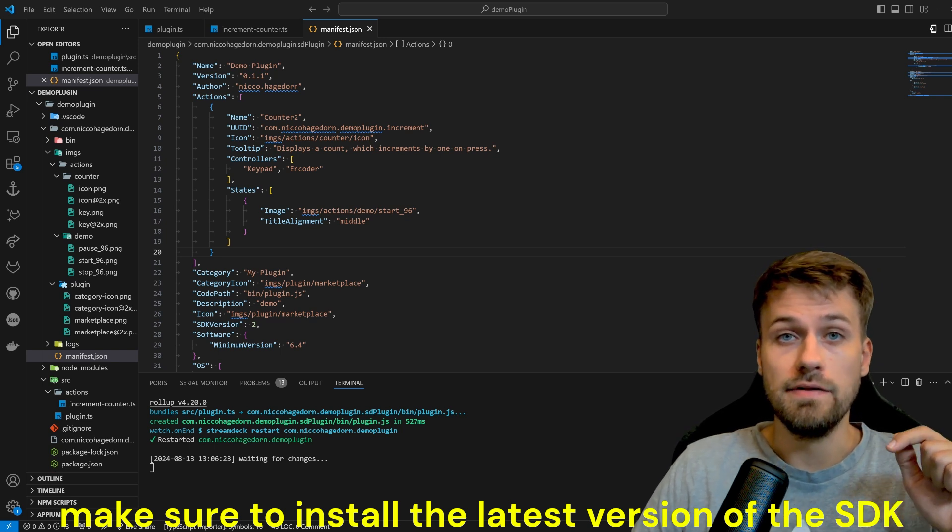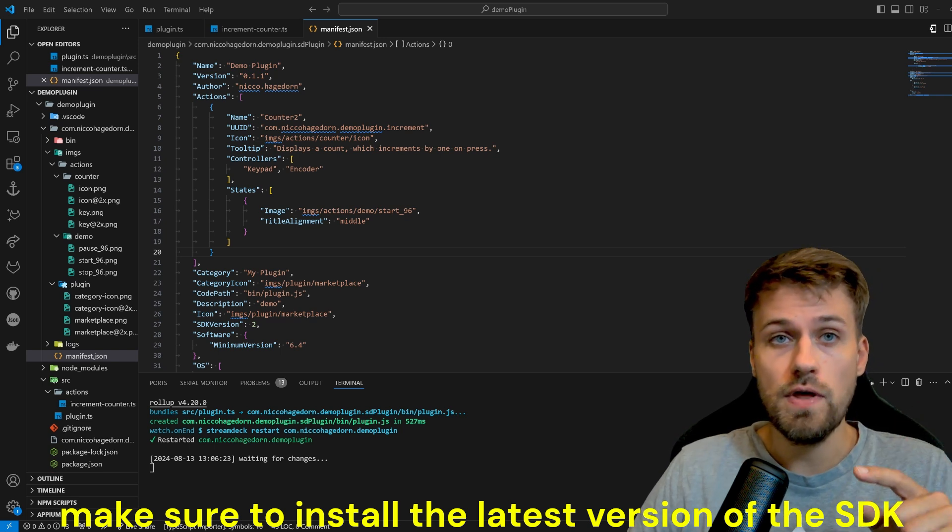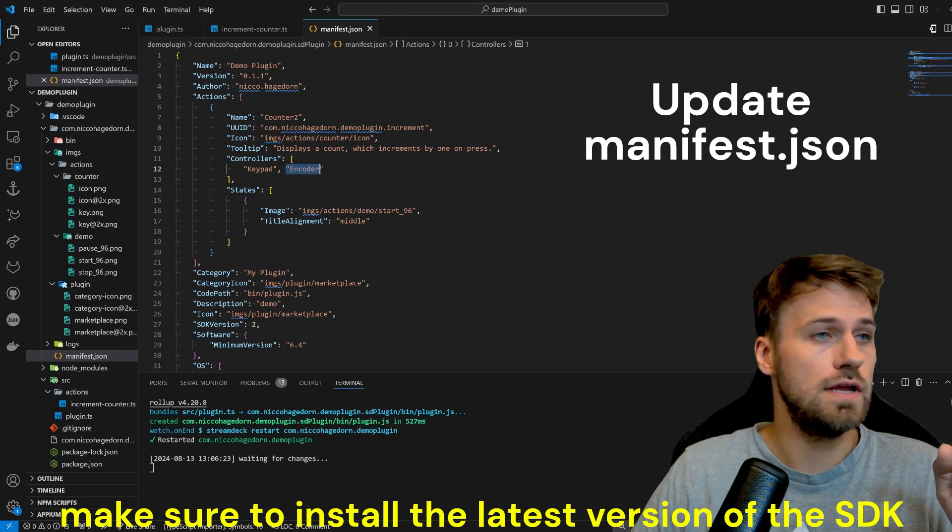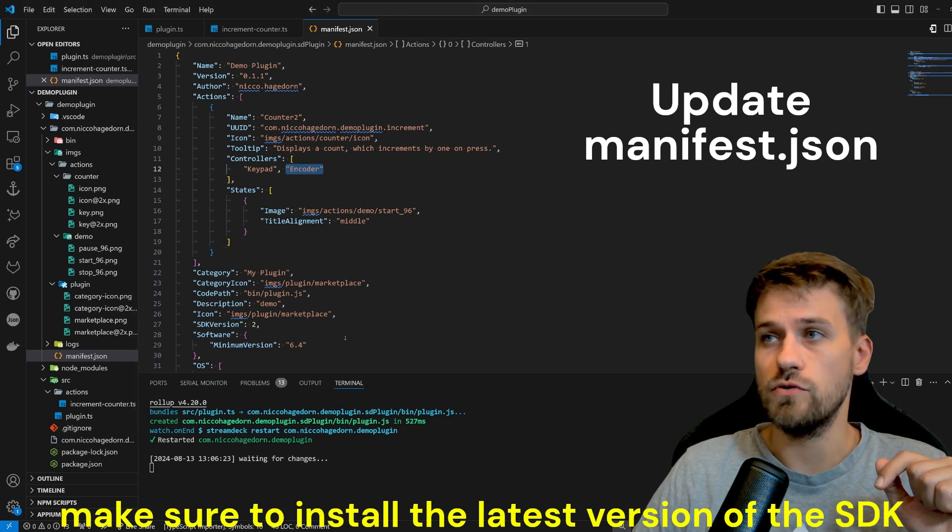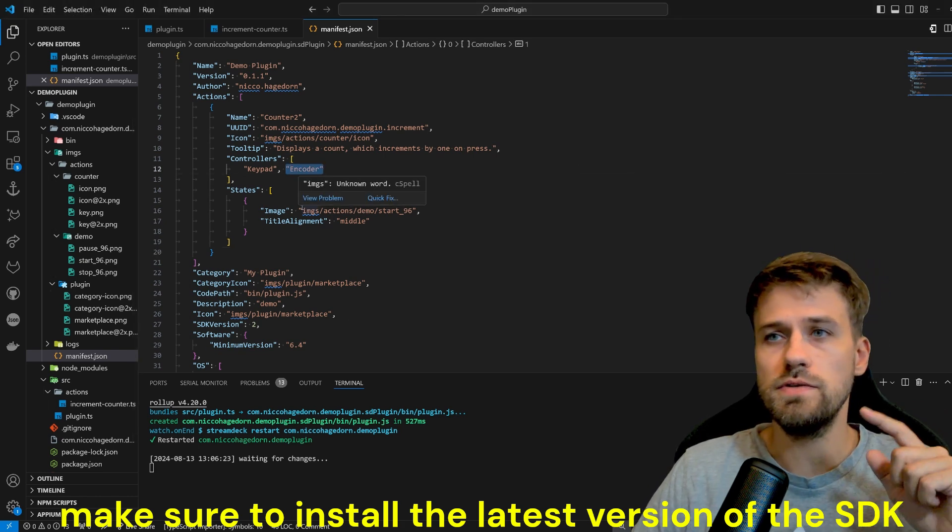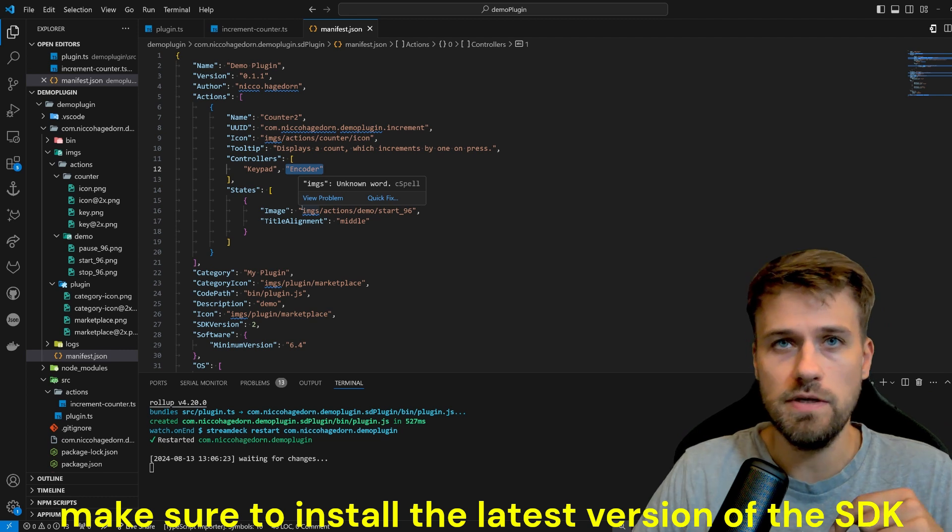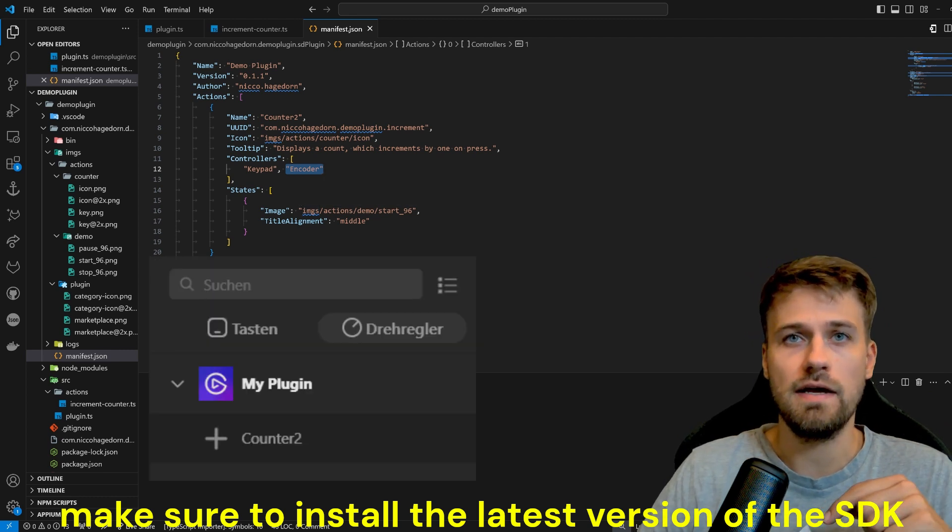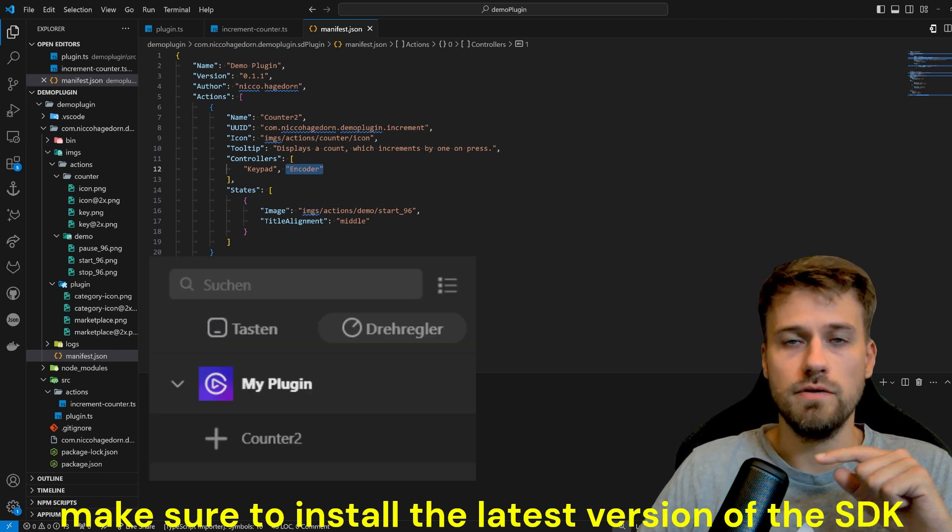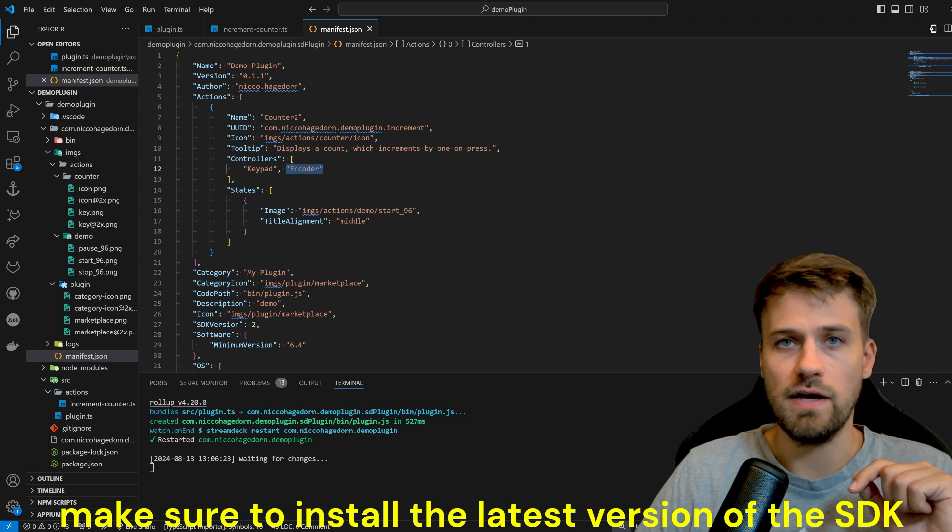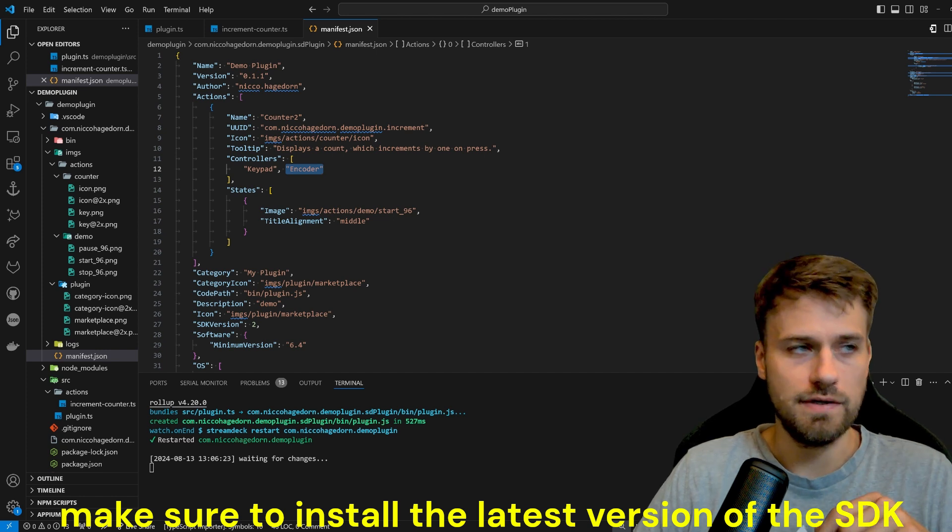And to do that we need to add the encoder here under controller. Once we do this, the action will be available and displayed in Stream Deck under dials and we can now drag it also onto a dial.